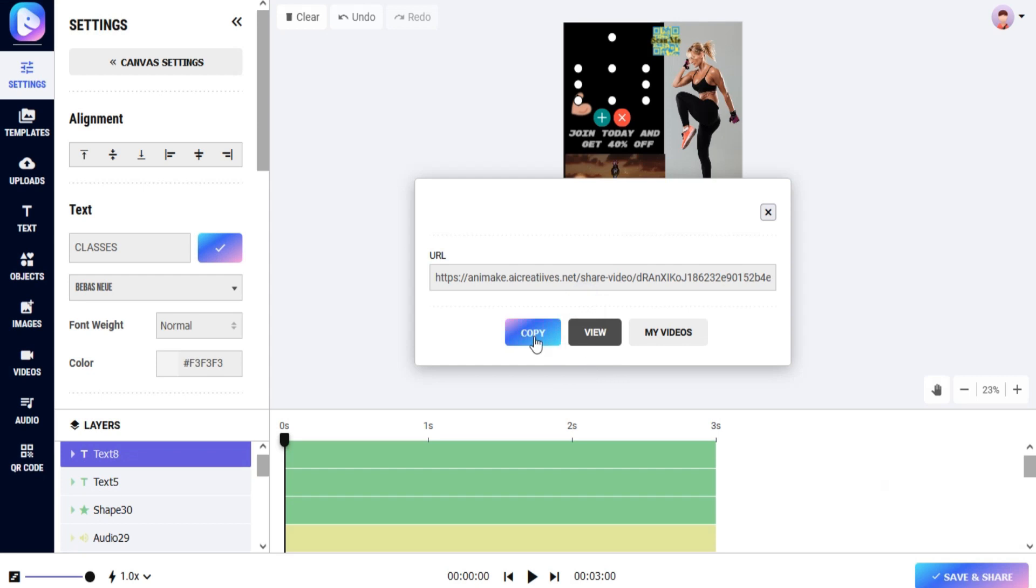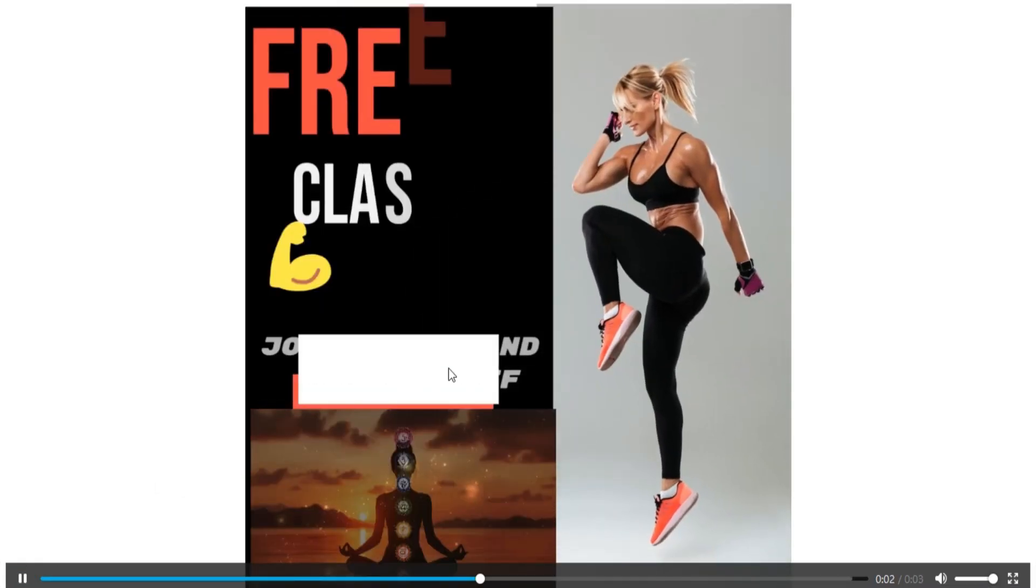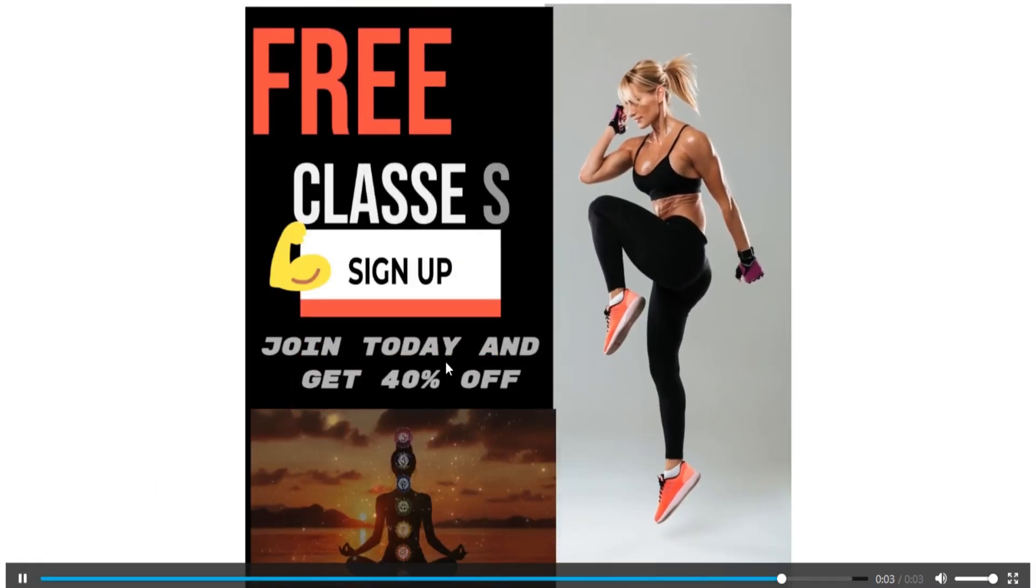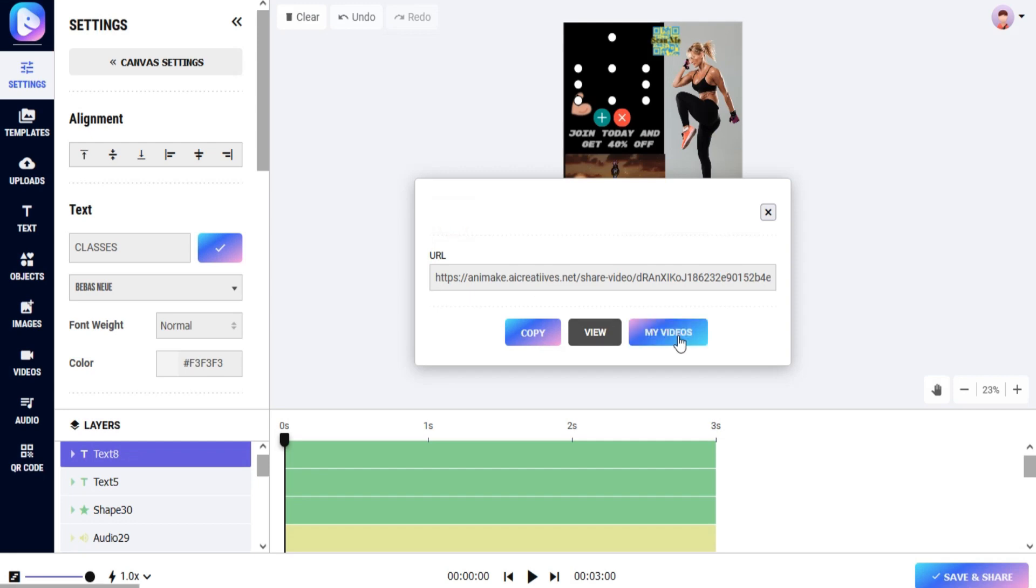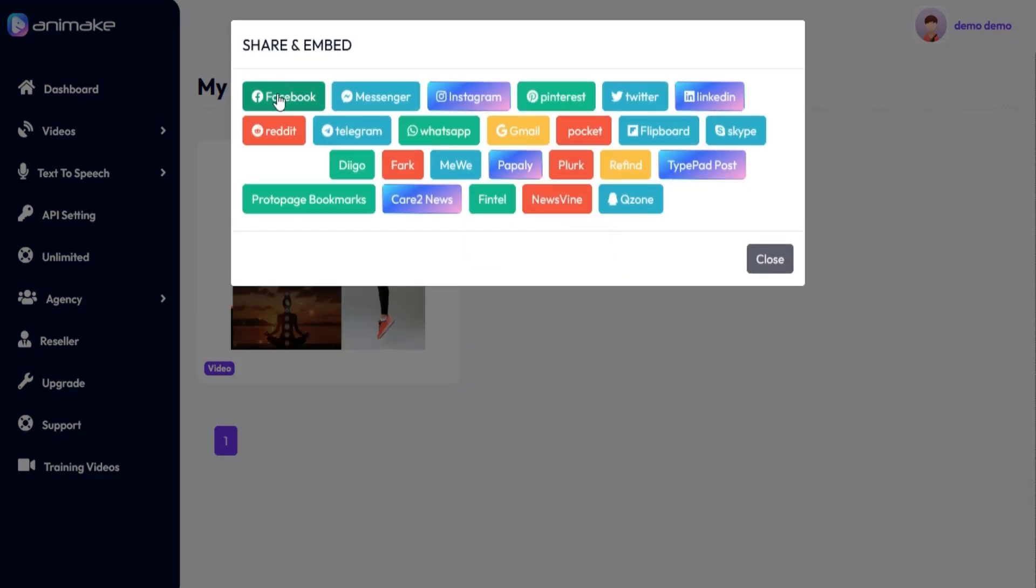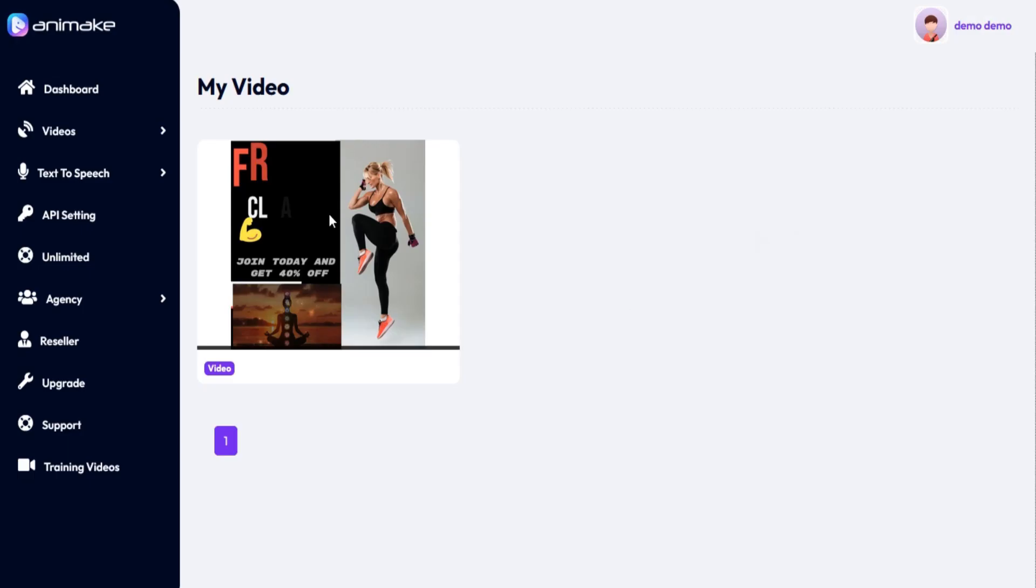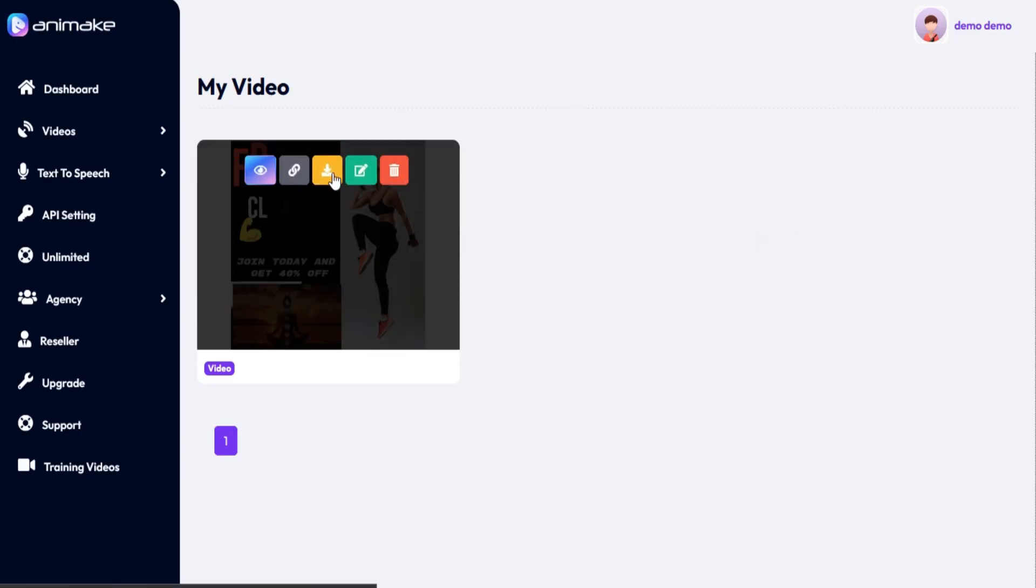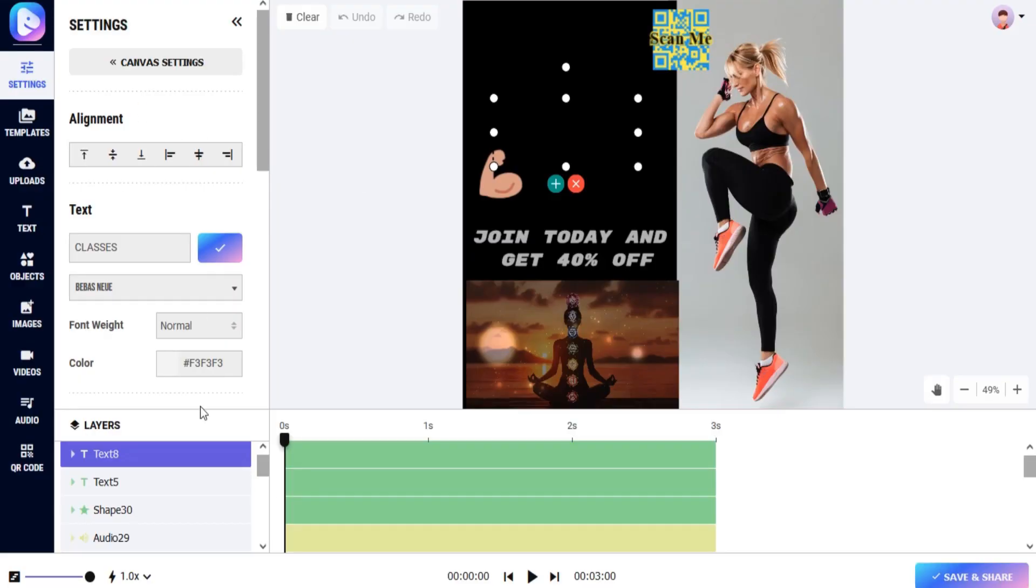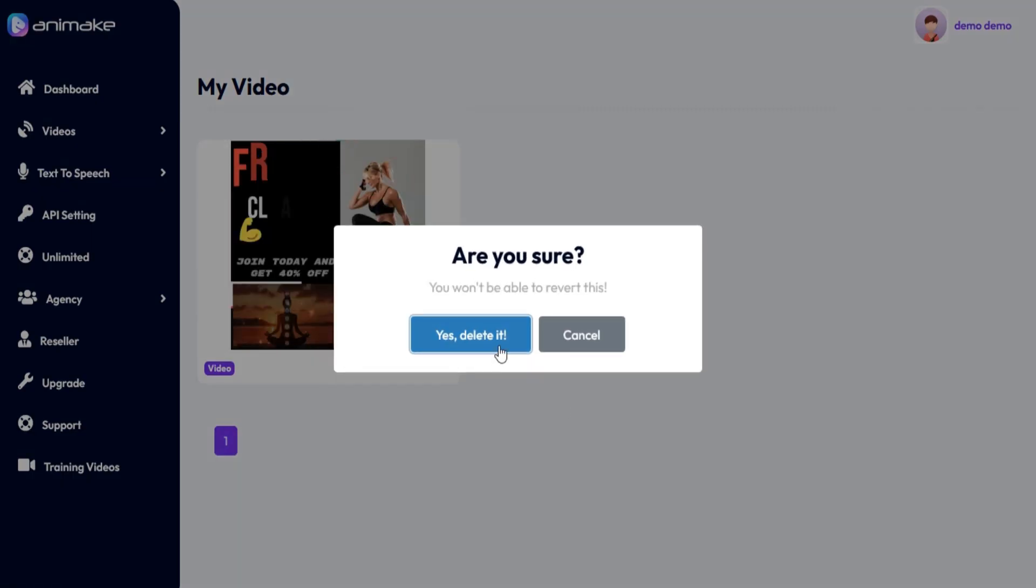You can copy or view your video. You can share your video on your desired social media platforms. You can download and edit your video. You can delete your media file.